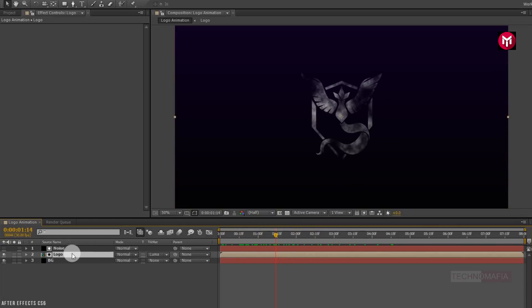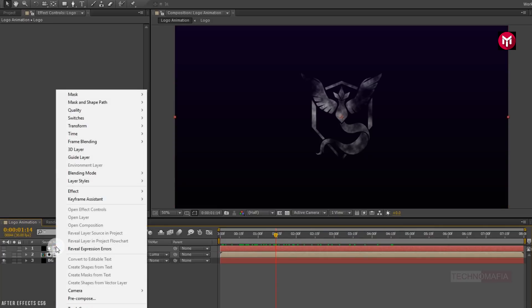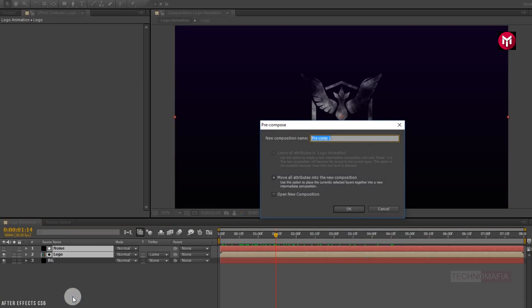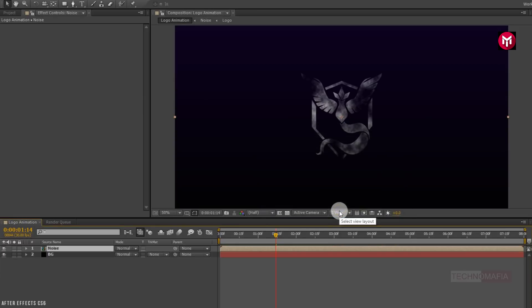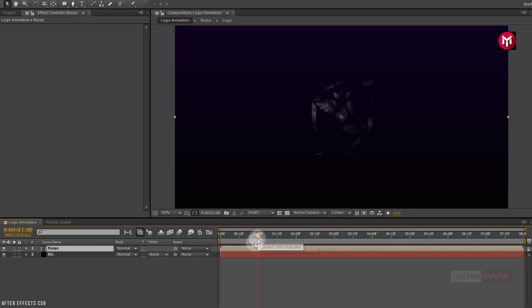Now select noise and logo composition and precompose them. Name it as noise. Now position the noise layer at 1 second.